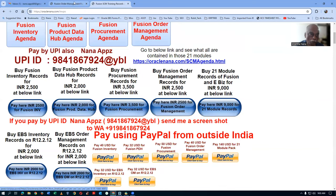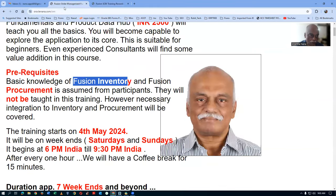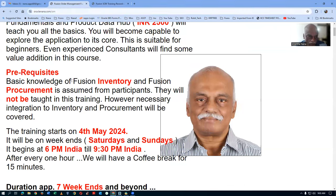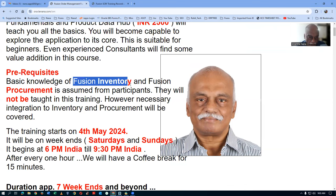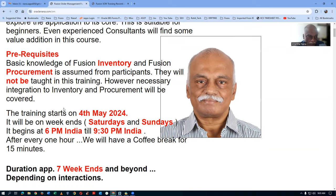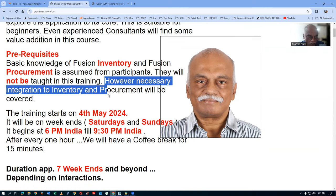Coming back to our program at oraclenana.com/OM, we assume that you have a reasonable amount of knowledge on inventory as well as procurement, and with that we will go ahead. The necessary integration will definitely be taught in this training.